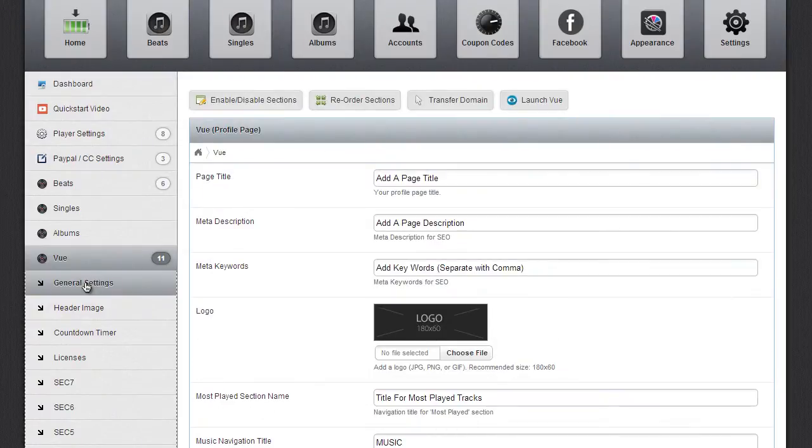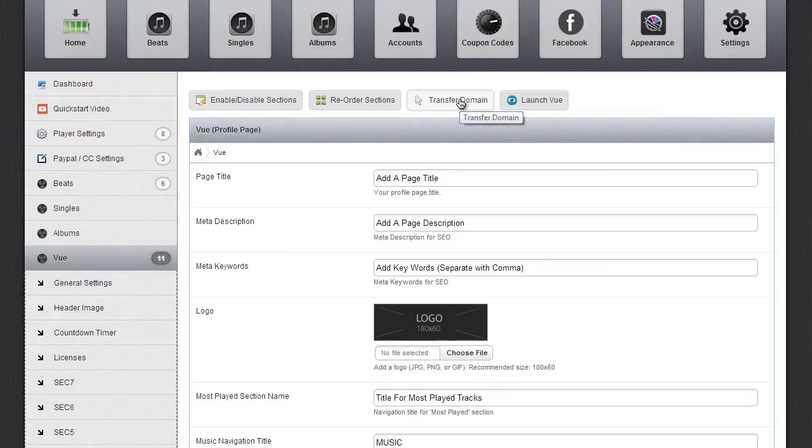In General Settings, you'll see a logo up here called Transfer Domain. Go ahead and click on that.